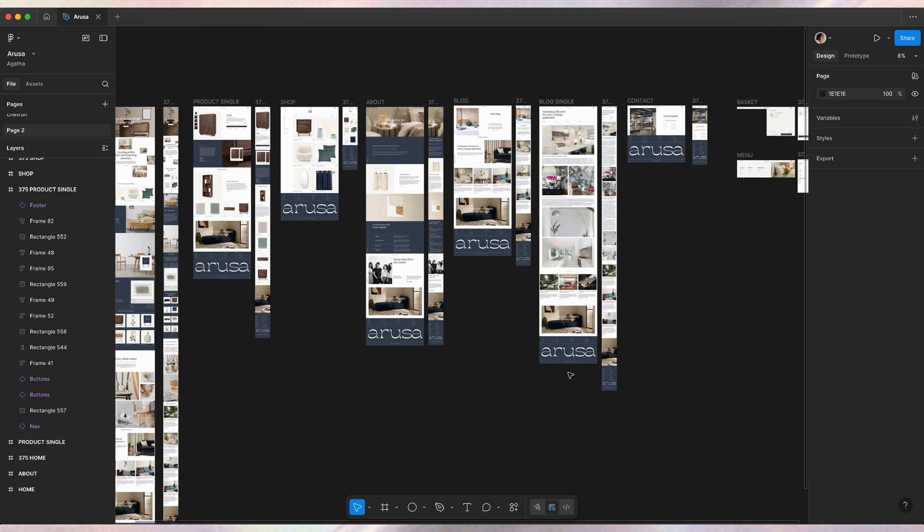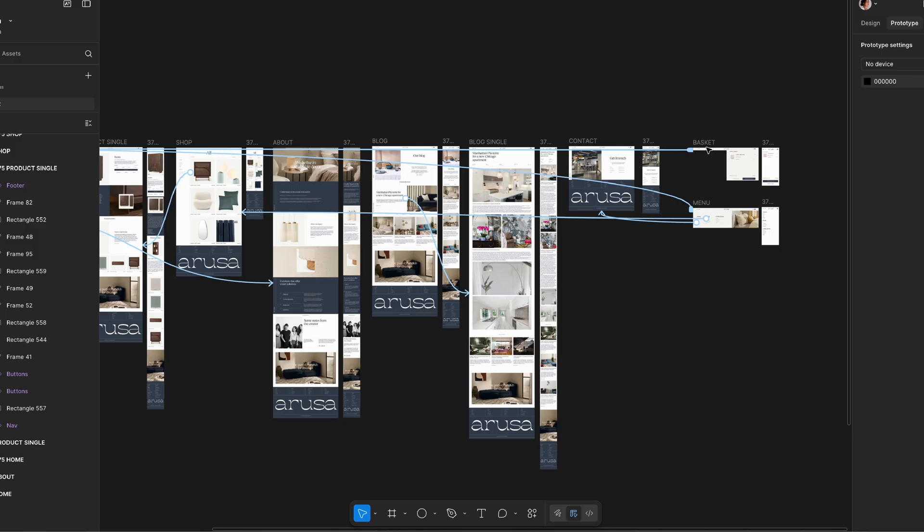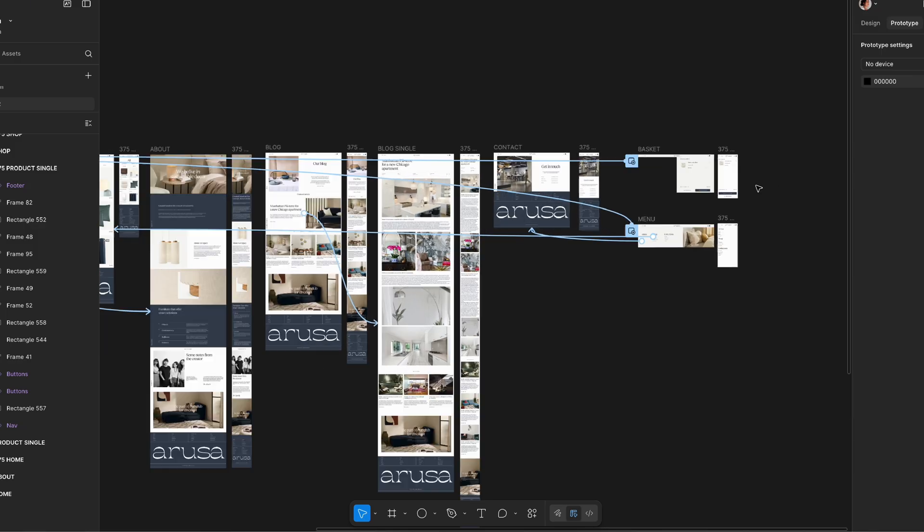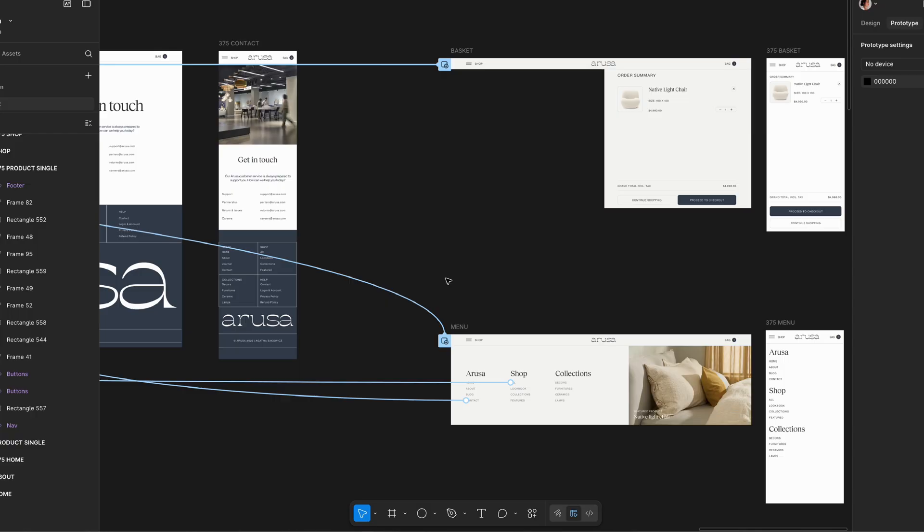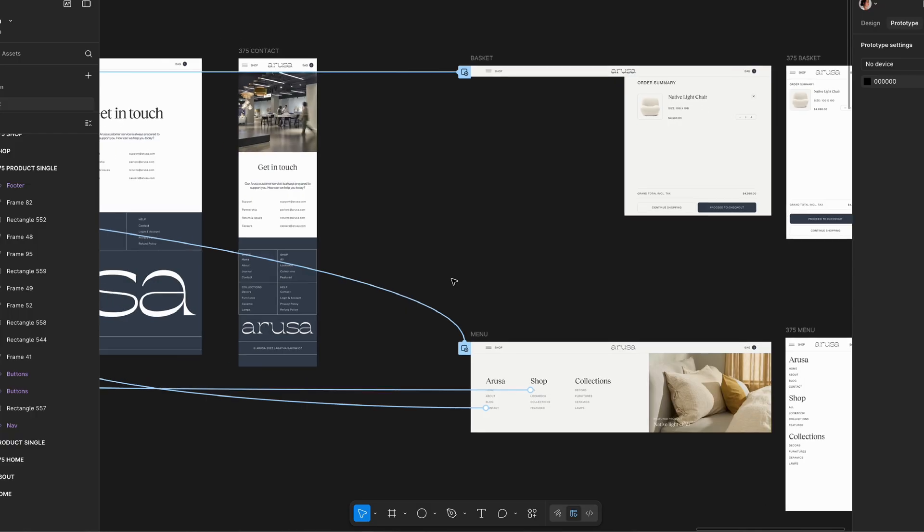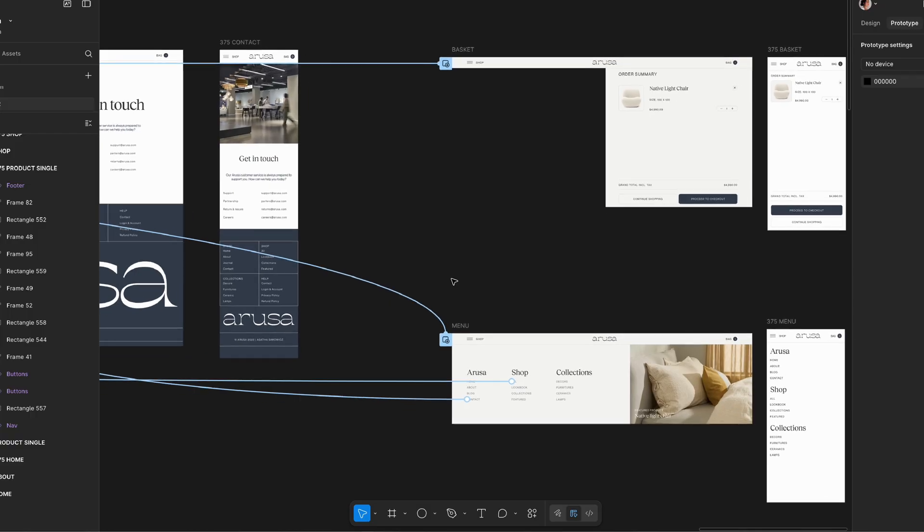So here is the e-commerce website I designed, but the thing is it requires tons of interactivity to explain it properly. Even if I added a prototype, it's still not there yet.